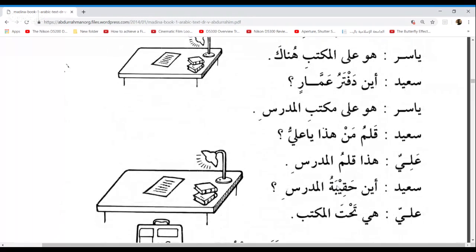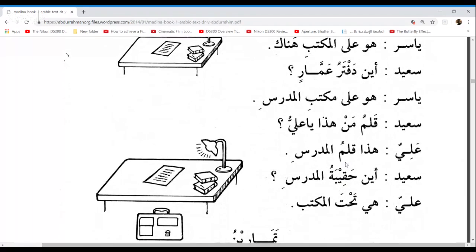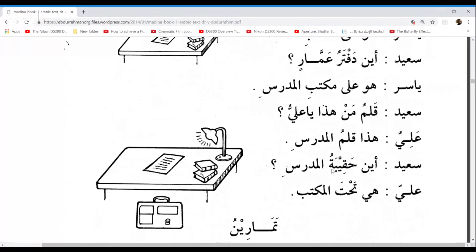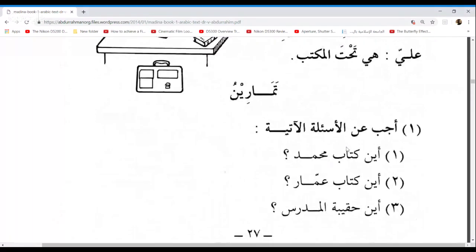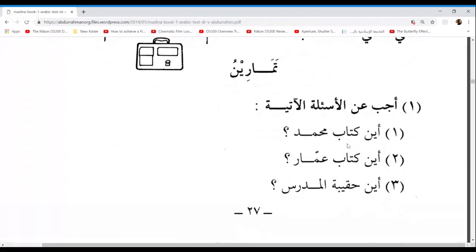Other examples of Mudaafun and Mudaafun Ileyhi: Qalamu Al-Mudarrisi — the teacher's pen. Haqibatul Mudarrisi — the teacher's bag. Is everybody clear with the grammar ruling of Mudaafun and Mudaafun Ileyhi? If I want to say 'the student's pen,' I would say Qalamu Al-Talibi — Qalamu is Mudaafun and Al-Talibi is Mudaafun Ileyhi. By your silence, I understand that to mean yes, you understand.